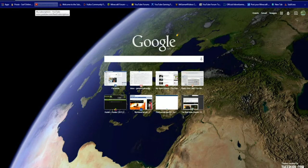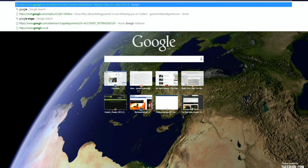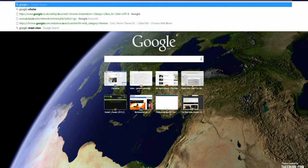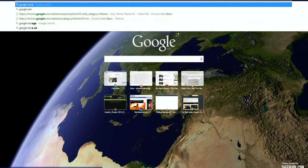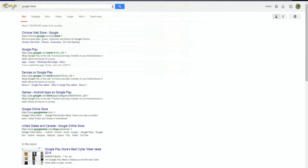So how can you get Google Adblock? Well, put Google Store into Google. Or I'll put a link in the description below.